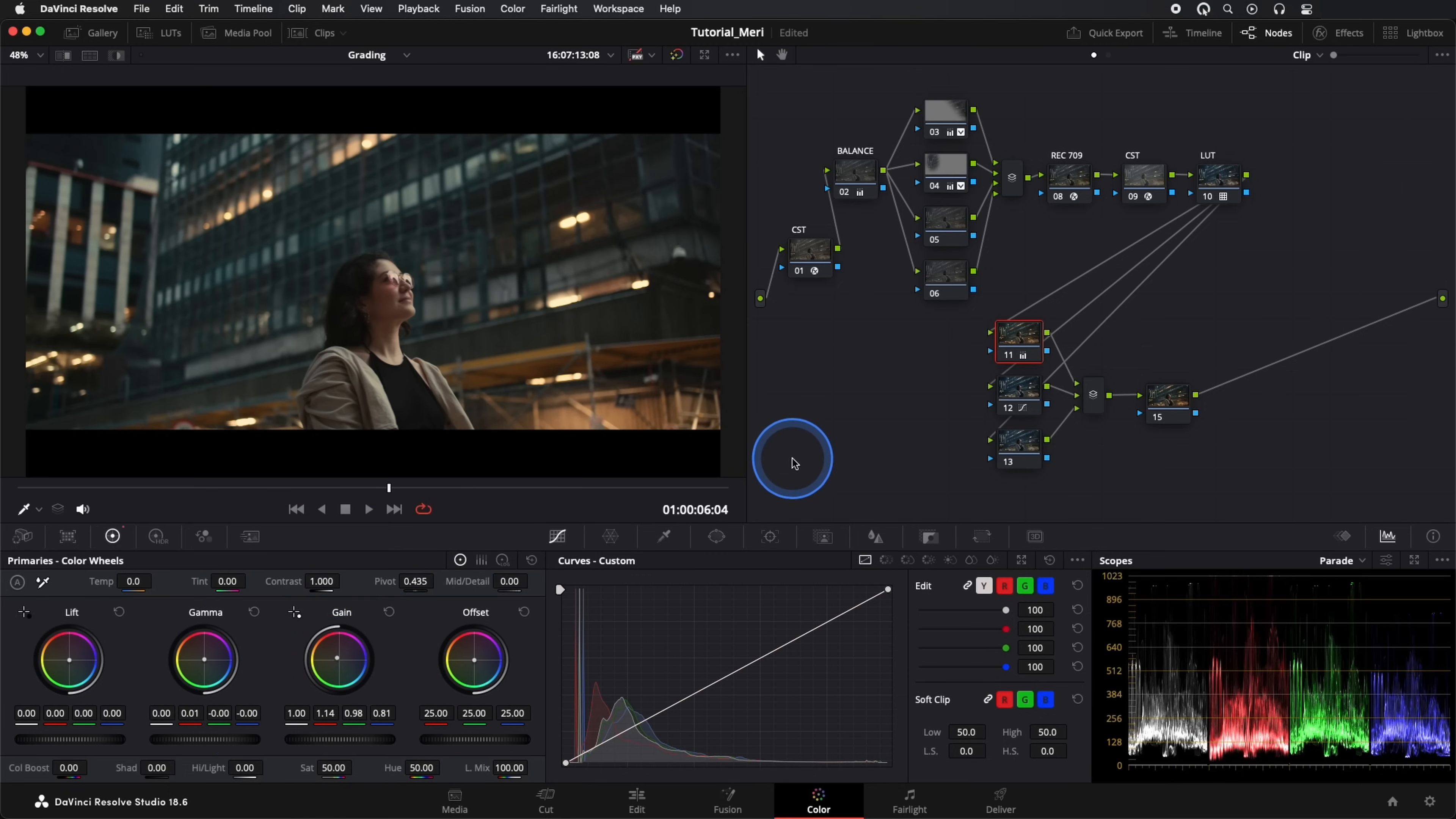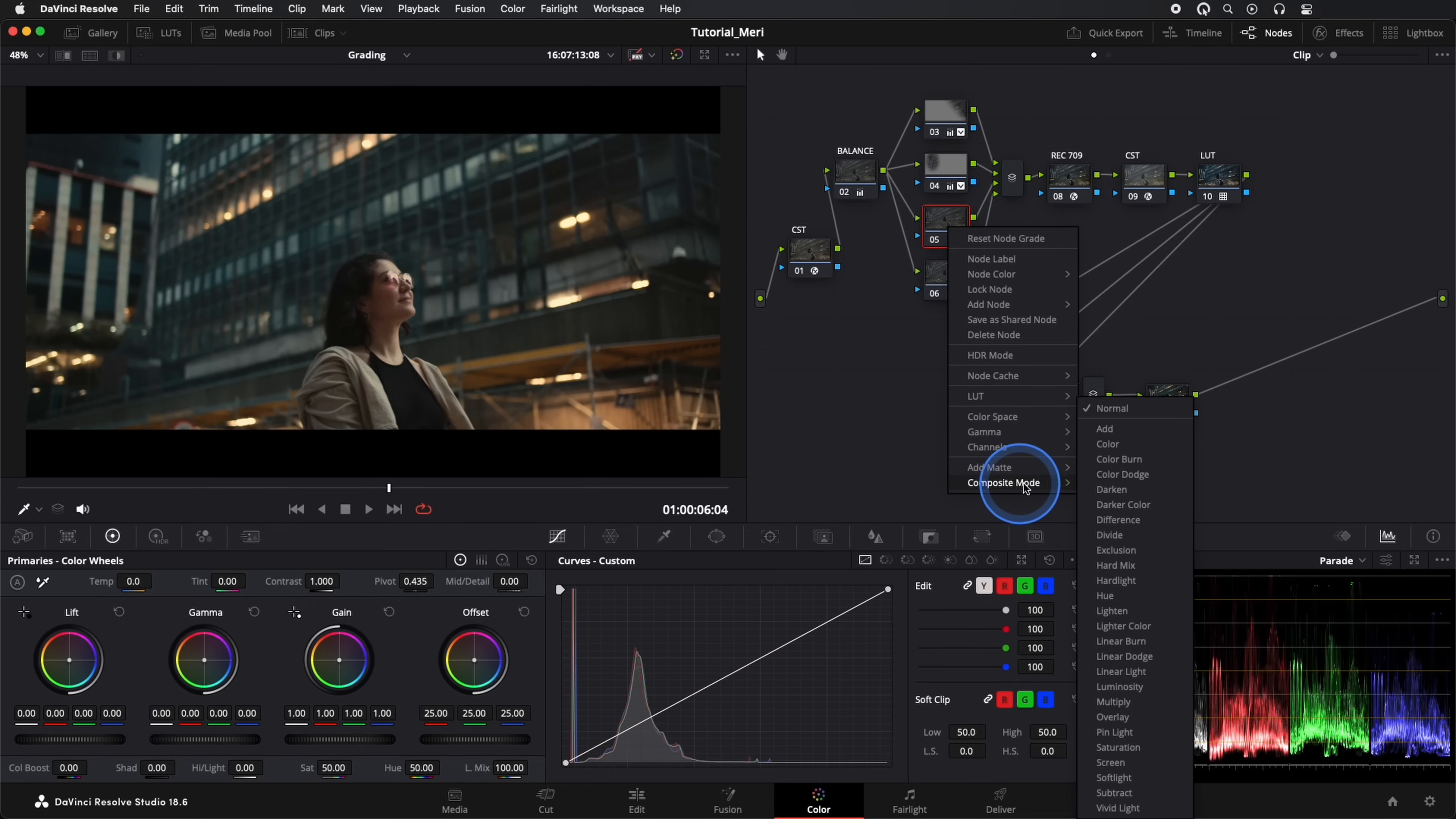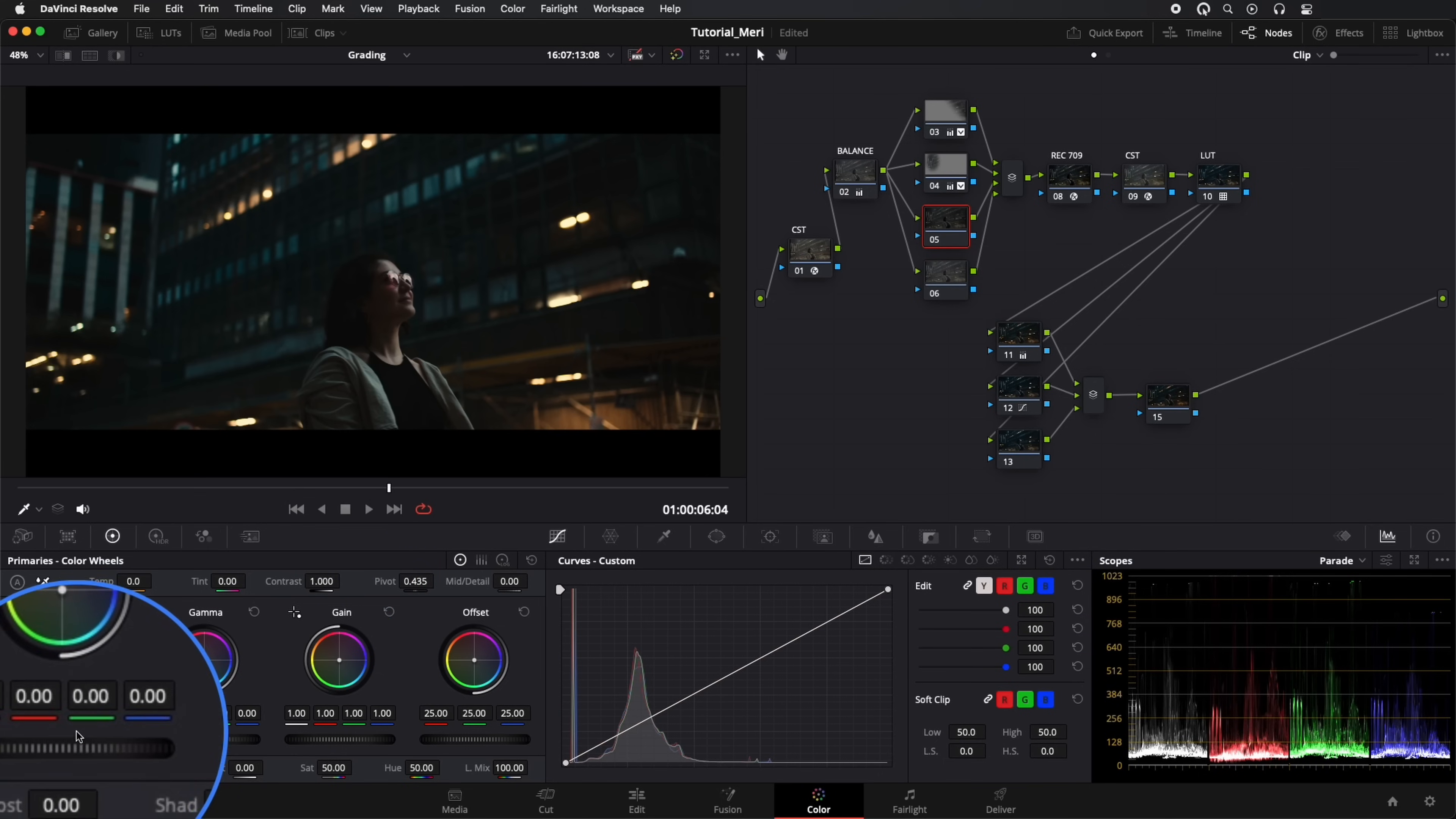Now in our third parallel node, we'll do a composite mode. With right-click, we access this option and choose Soft Light. Now we'll add illumination with Lift, Gamma, and Gain.